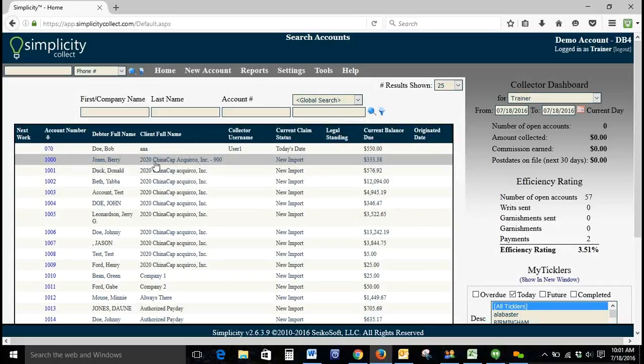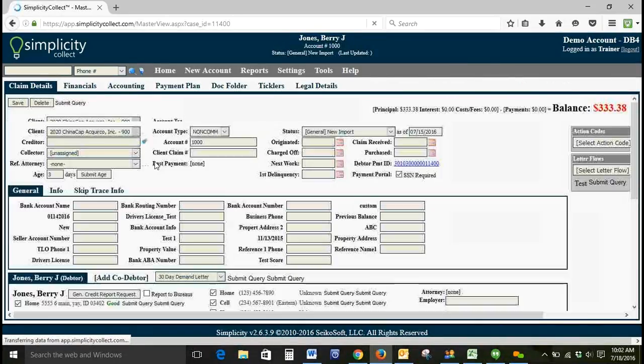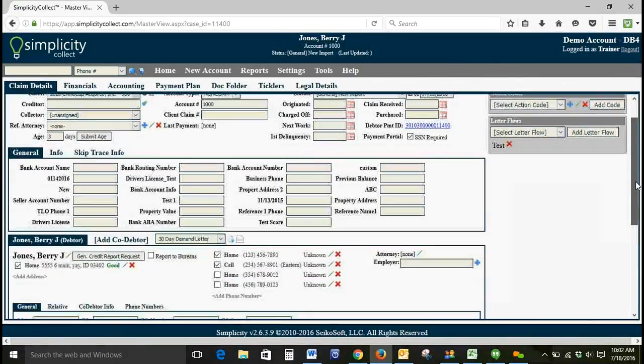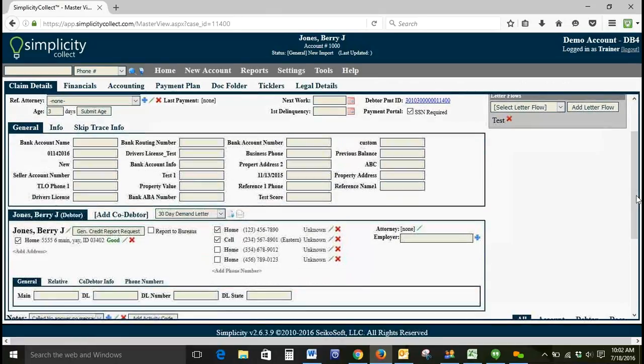We're going to click Search for Accounts. This is going to bring up everything in our database. Let's go into Account 1000, which is for Barry Jones. We'll click on this account.